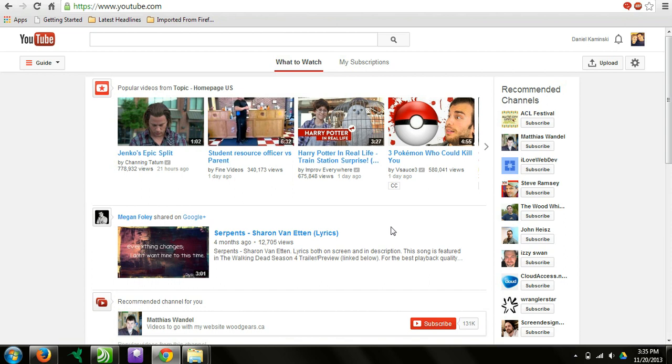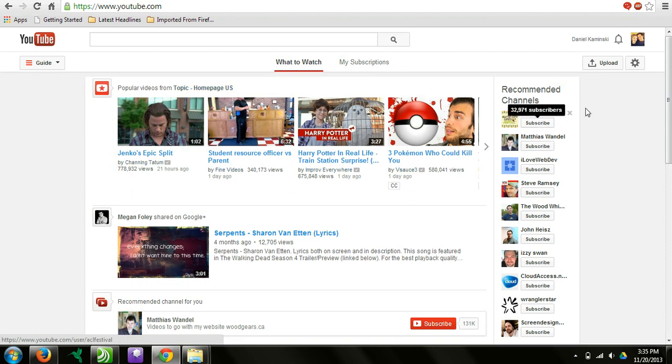This video is to show you how to upload a video to YouTube and then embed it into WebPlus X6. To do this, you need to go to YouTube.com, log into your account, and then click upload.